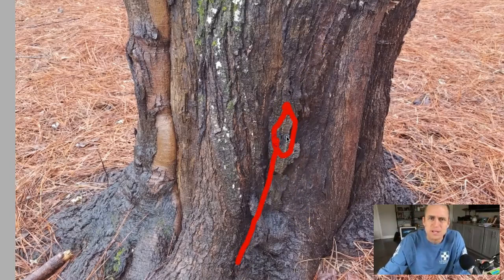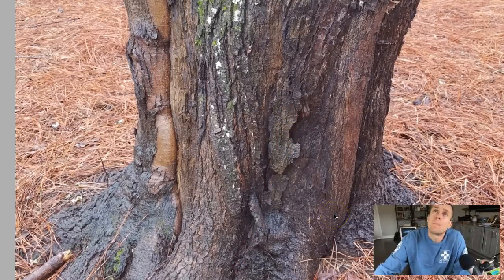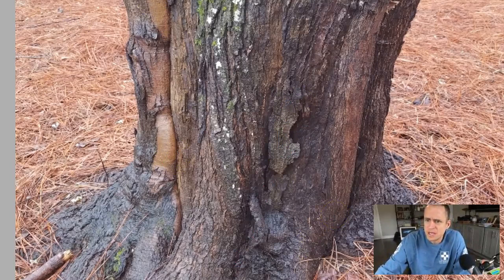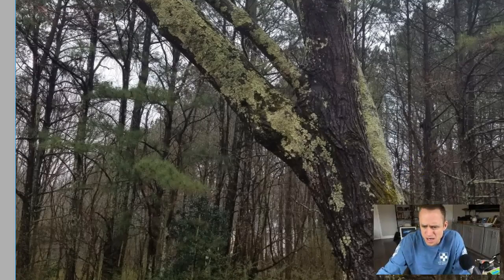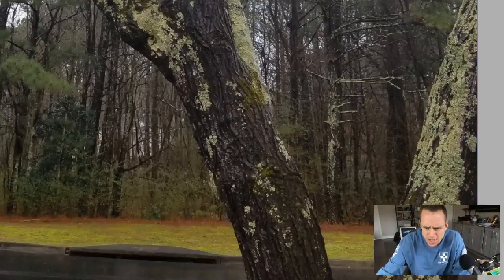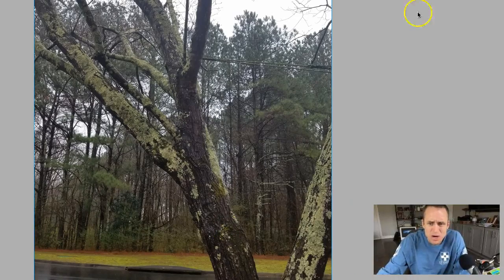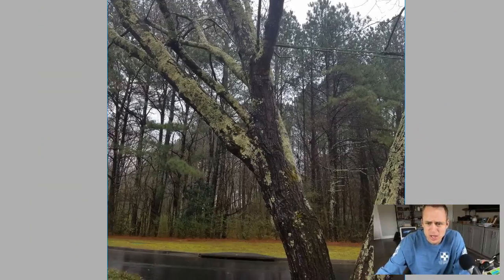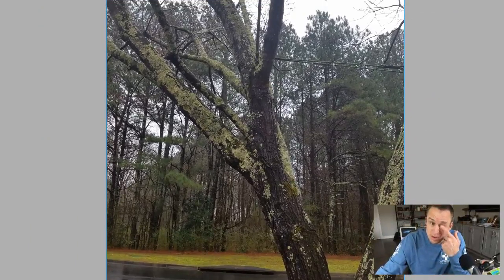And I would guess maybe that this tree has bacterial wet wood — that might be a possibility. Bacterial wet wood might be an issue, which is something that once it gets into the trunk, you can't reverse.